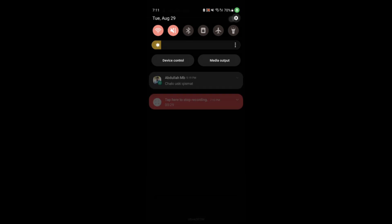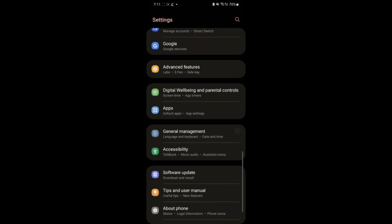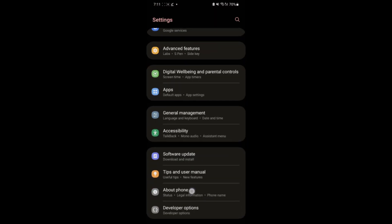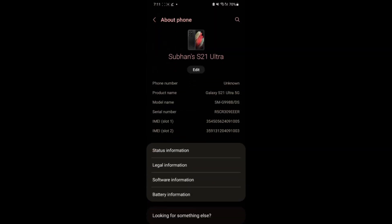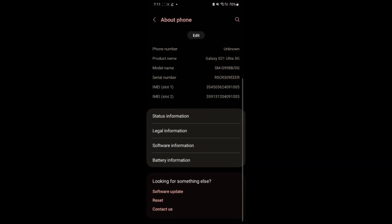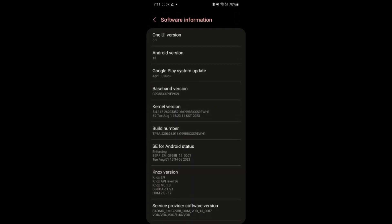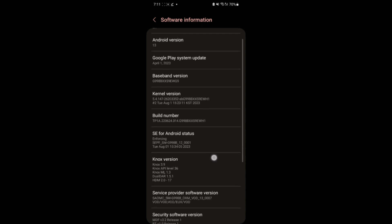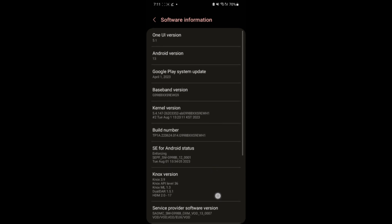Now you have to first check the model of your device. You can just go to your software information and here you can see the baseband version. It's S9, which means it's binary 9. If you have one binary or two binary, you have to check which binary you are using.